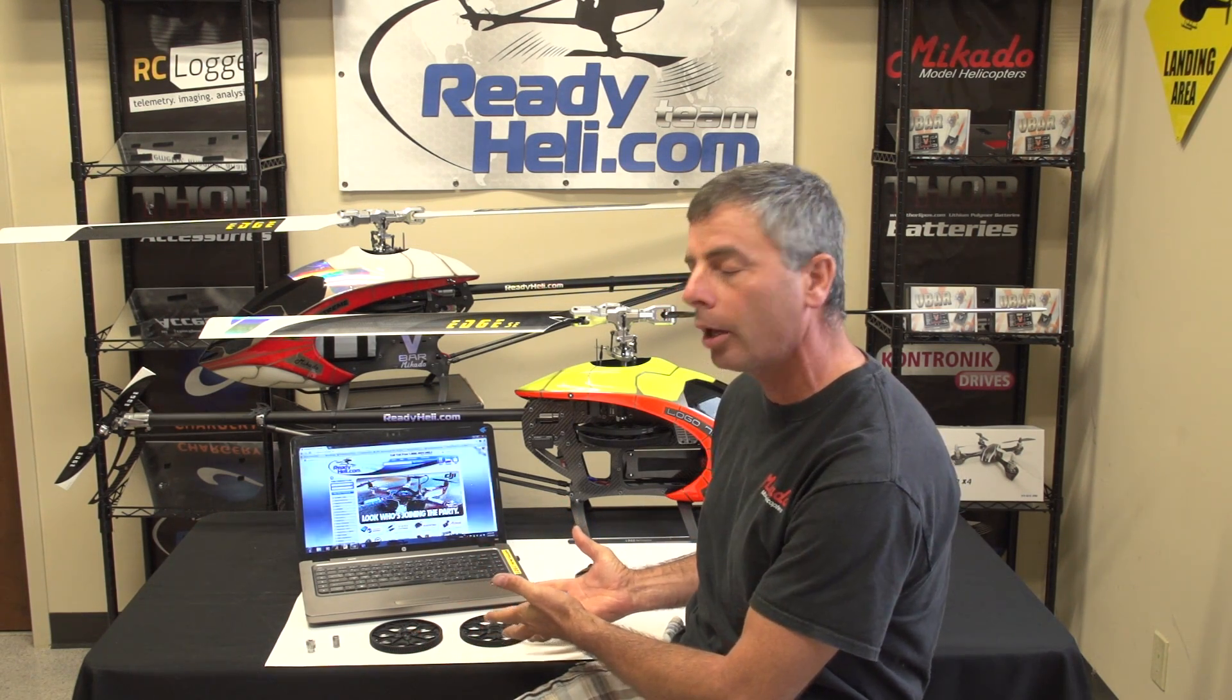Hey, good morning. This is Rich from Ready Heli. This morning we're going to give you a little video on main gear and the pinions that you can use with your main gear, and also what the mod means on the pinion. We have a lot of confusion as far as that goes and what the mod is.